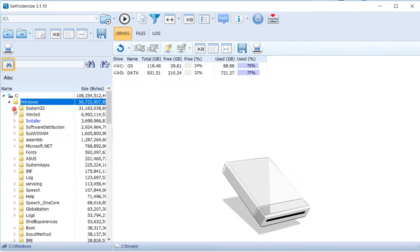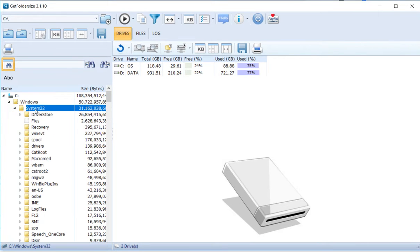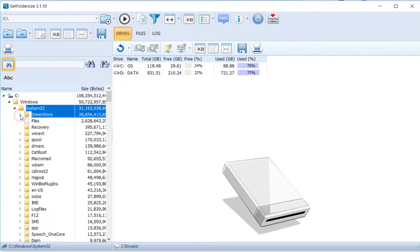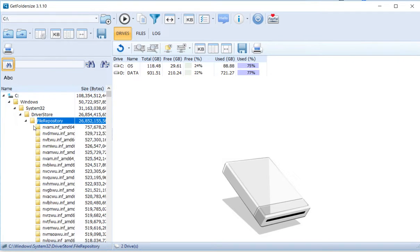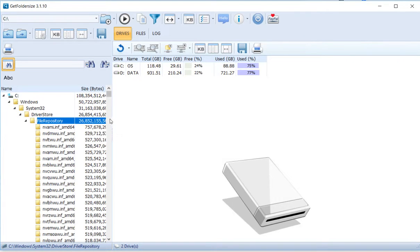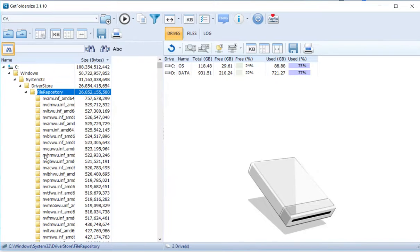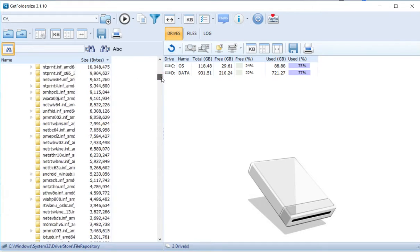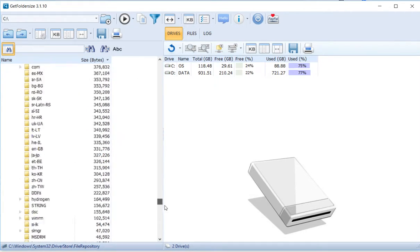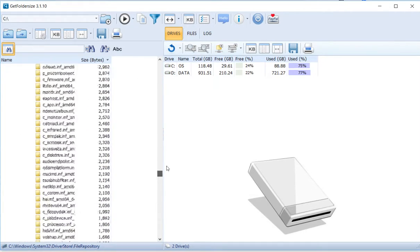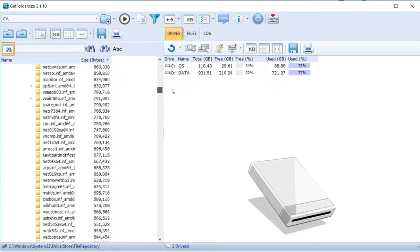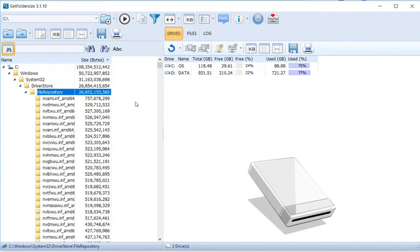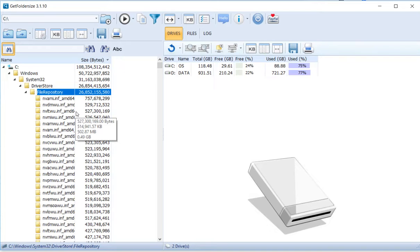The bigger thing is driver store. When we go down to file repository, we have just cryptic things here. Nothing tells me these are drivers, and most of that storage is not needed. I don't know why Microsoft doesn't do their job and clean these things.